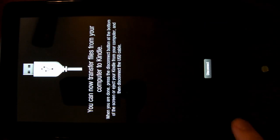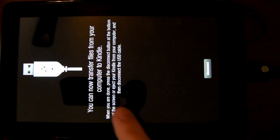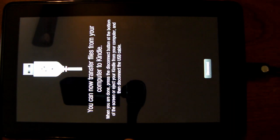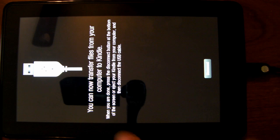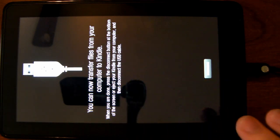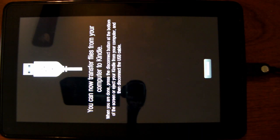All you need to do is go ahead and connect it, and your Kindle Fire will say you can now transfer files from the computer to Kindle. As far as the Kindle goes, we're all done with that, and we can come over to the computer.